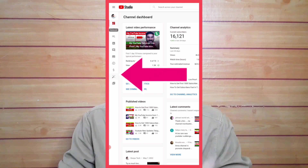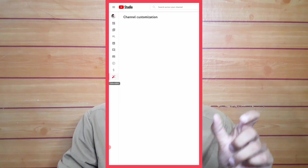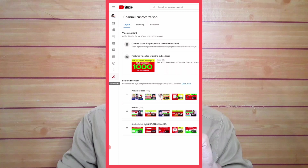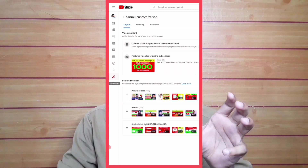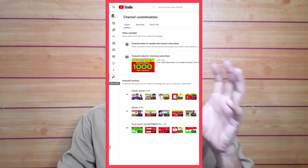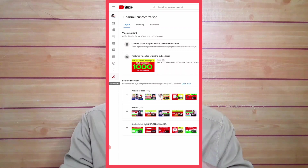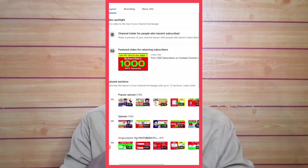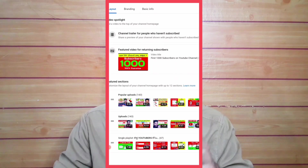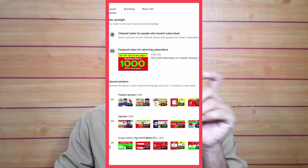Click on the option to customize the channel. If you want to customize your branding or basic info, you will have three options. If you want to customize the first option, you will be able to customize the video.